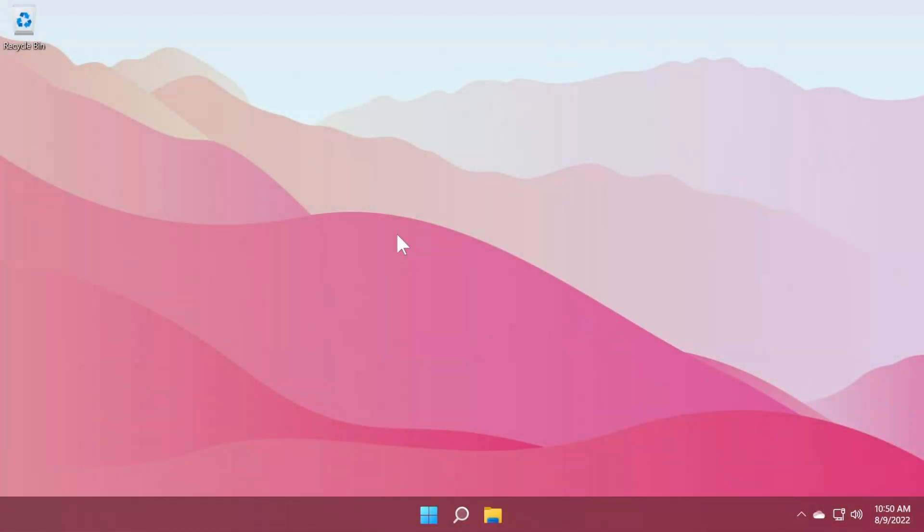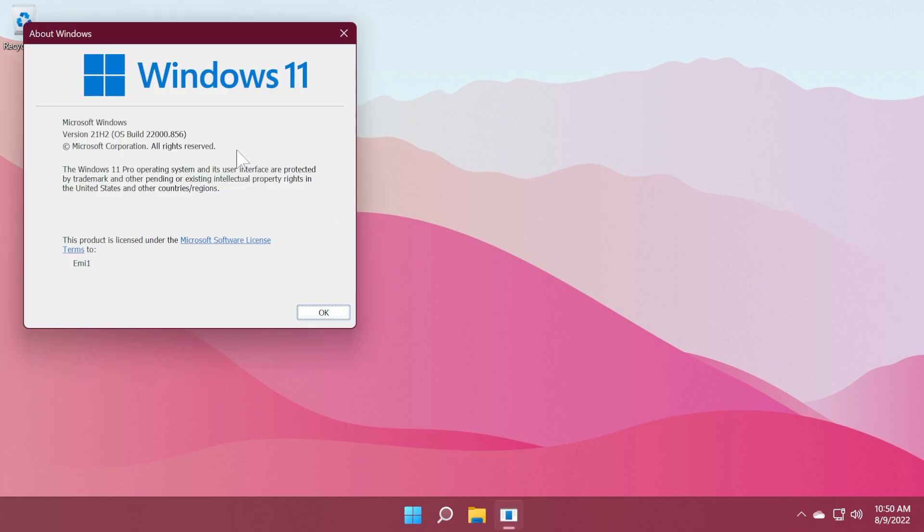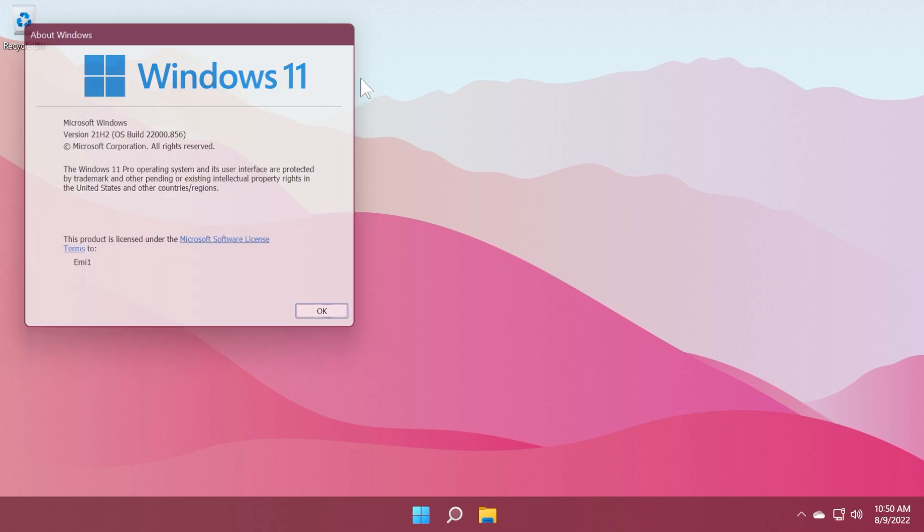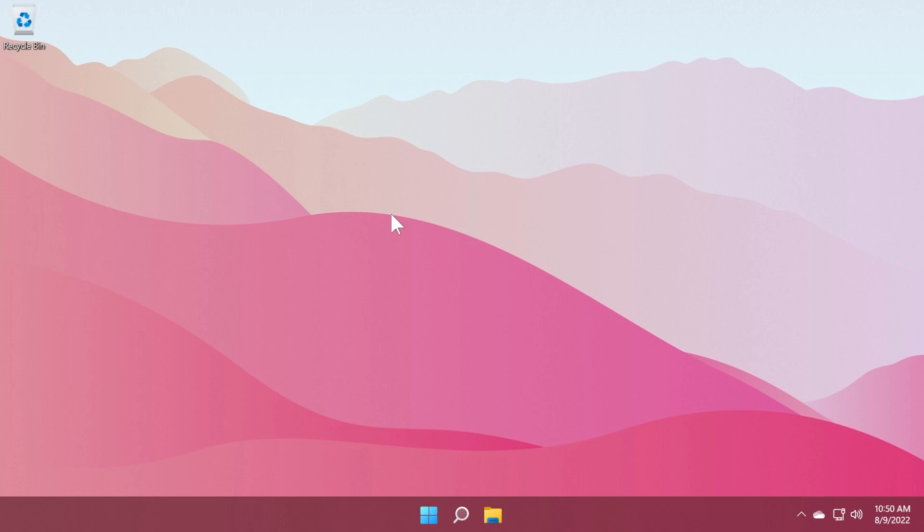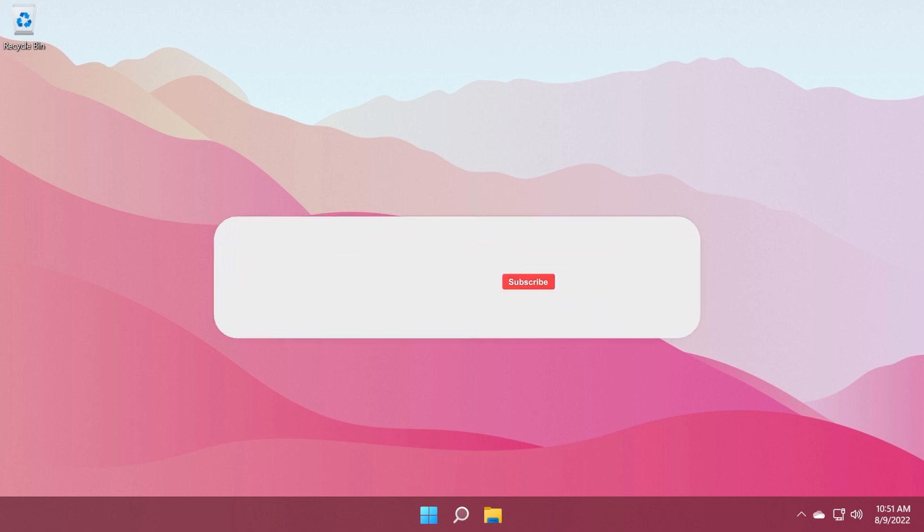Hi guys and welcome to TechBased. In this video, we're going to talk about the latest Windows 11 build for the main release, which is build 22000.856. This is the B release for the month of August, and we're going to talk about what is new, what is changed, what is fixed, and more about the main release.